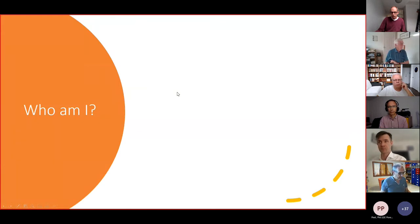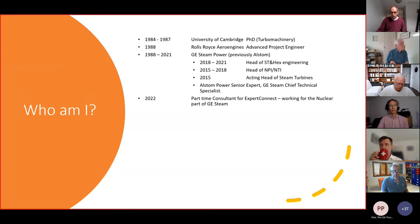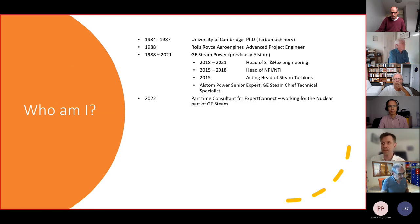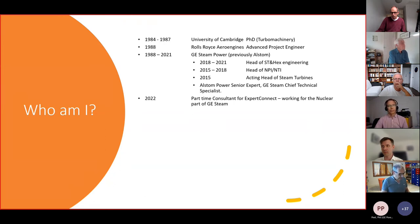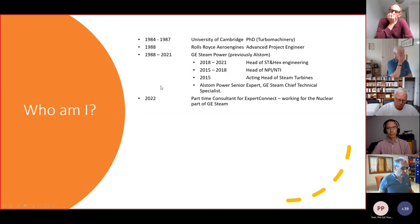Many of you know me, but I'll briefly show you who I am. I've been working in steam turbines for the last 34 years. I started in blading and aerodynamics, led the Alstom GE R&D team, led the engineering team, and for one year during the merger between Alstom and GE, I led the steam turbine product line. At the end of last year, I left GE and now work part time as a consultant through Expert Connect, consulting for GE in the area of turbines for small modular reactors.